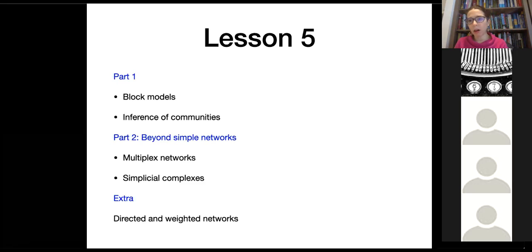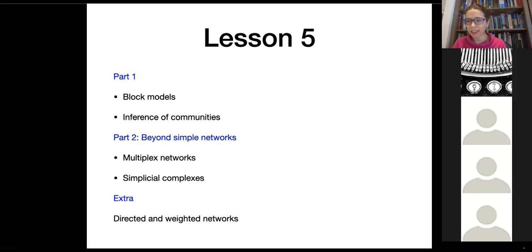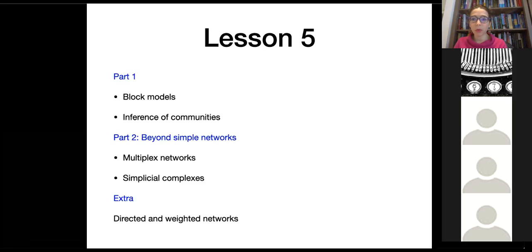The focus will always be on maximum entropy ensembles, but the style of presentation will be a little more general and broad — more like a seminar. That is a little treat after all the technical insight, to understand how you can use this to understand more general structures. On the web page you will also find material and slides covering directed and weighted networks, but we will not discuss that today.